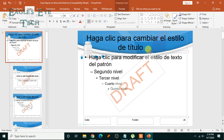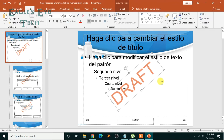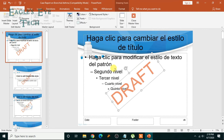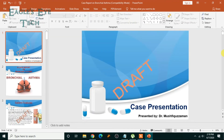Place it in the middle and increase the size as well. As you can see, it's been applied to all of the slides. Now close the Slide Master view.